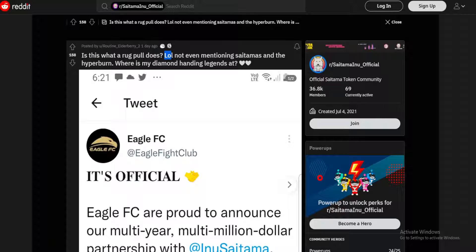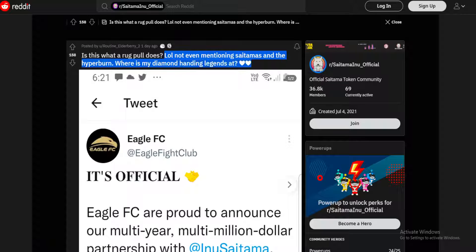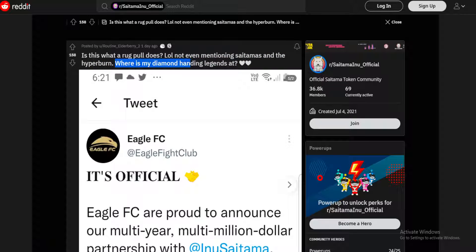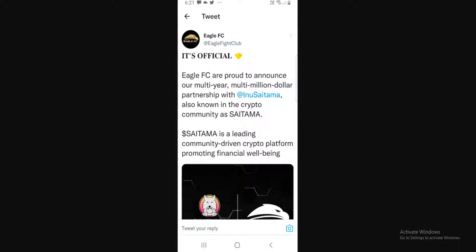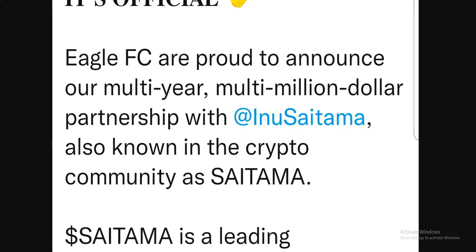In today's news, routine elderberry is saying is this what the rock pool does, not even mentioning Saitama's hyper burn. Where is my diamond handing legends at? So what he posted is a tweet by Eagle FC. It's official: Eagle FC are proud to announce our multi-year, multi-million dollar partnership with Inu Saitama, also known in the crypto community as Saitama. Saitama is a leading community-driven crypto platform promoting financial well-being.